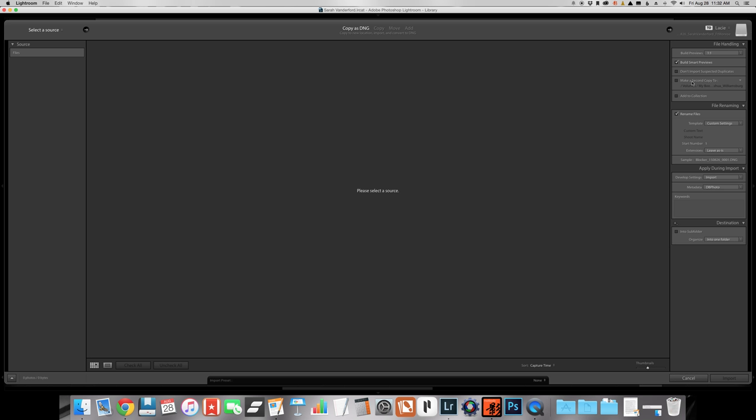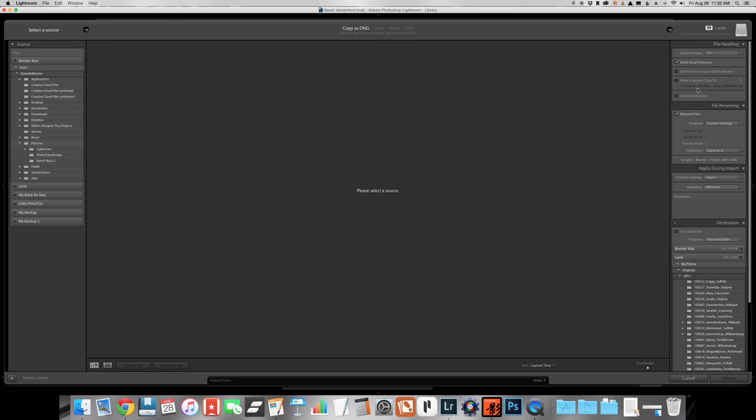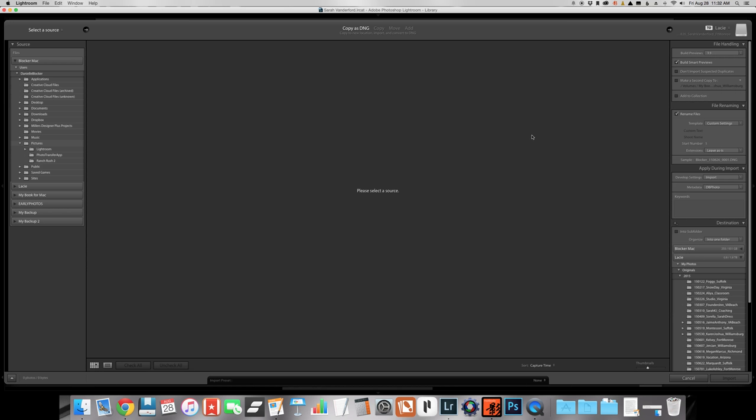And then what I also do is I make a second copy right here. And I import into the MyBook. So now I'm duplicating the files. So when I import a wedding or a portrait session, I have actually two folders of those photos, the originals, on my LaCie. And then I also have a separate folder here in the MyBook. So technically I have three copies of those photos. So just in case anything were to ever happen, now I have three copies.